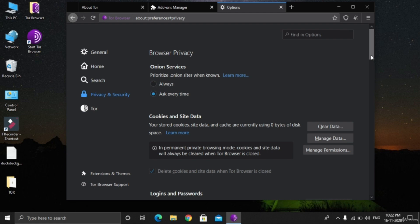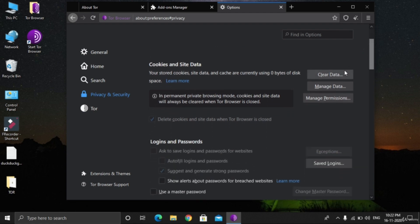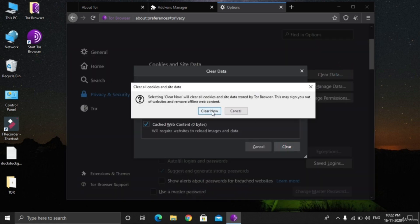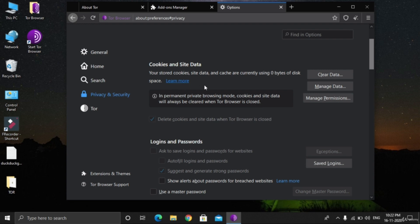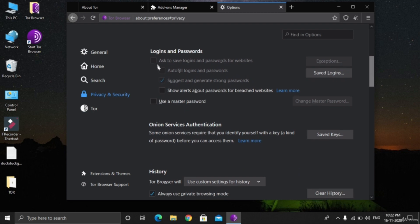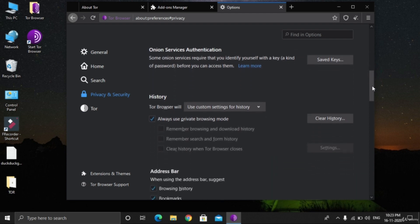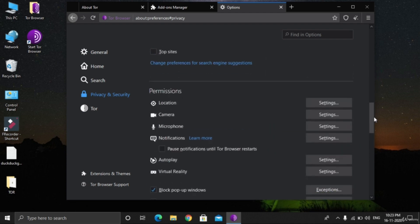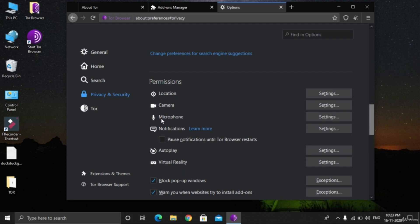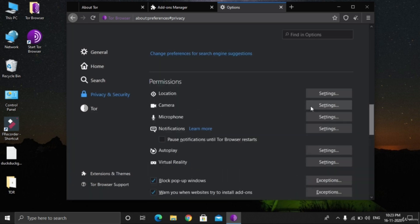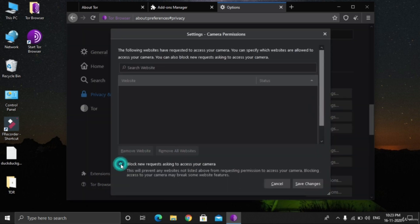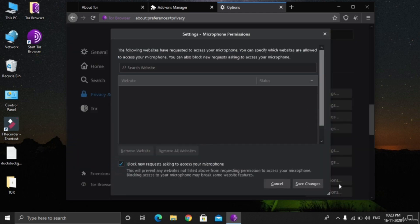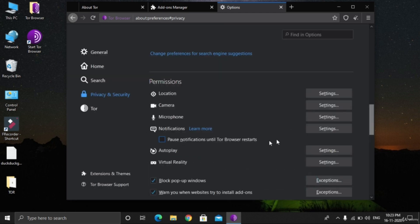Privacy and security section is quite important, so please pay attention. Clear data - yes. As we are in a permanent private browsing mode, cookies and site data will not be stored, but to be on the safer side, let's manually clear the data. Logins and passwords: unlike Chrome, TOR browser does not store any kind of passwords or emails, so you are super safe in this context. History: always use private browsing mode. You should always check that. Permissions: location, camera, microphone - each and every permission should be disabled because these are the main sources where people can get access to your computers.